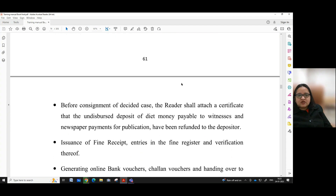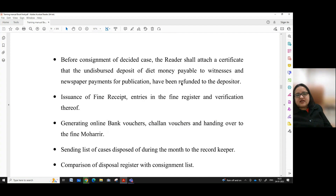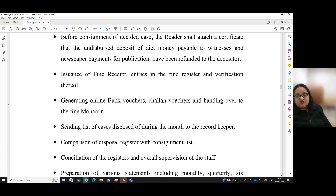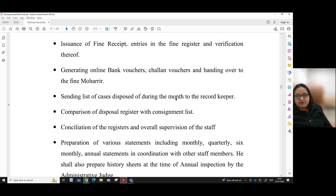Preparation of jail warrants. Before consignment of a decided case, the reader shall attach a certificate that the undisbursed deposit of date money payable to the witness and newspaper payments for publication have been refunded to the depositor. Issue of fine receipt, entries in the fine register and verification thereof, generating online bank vouchers, shallan vouchers and handing over to the fine mahrad.